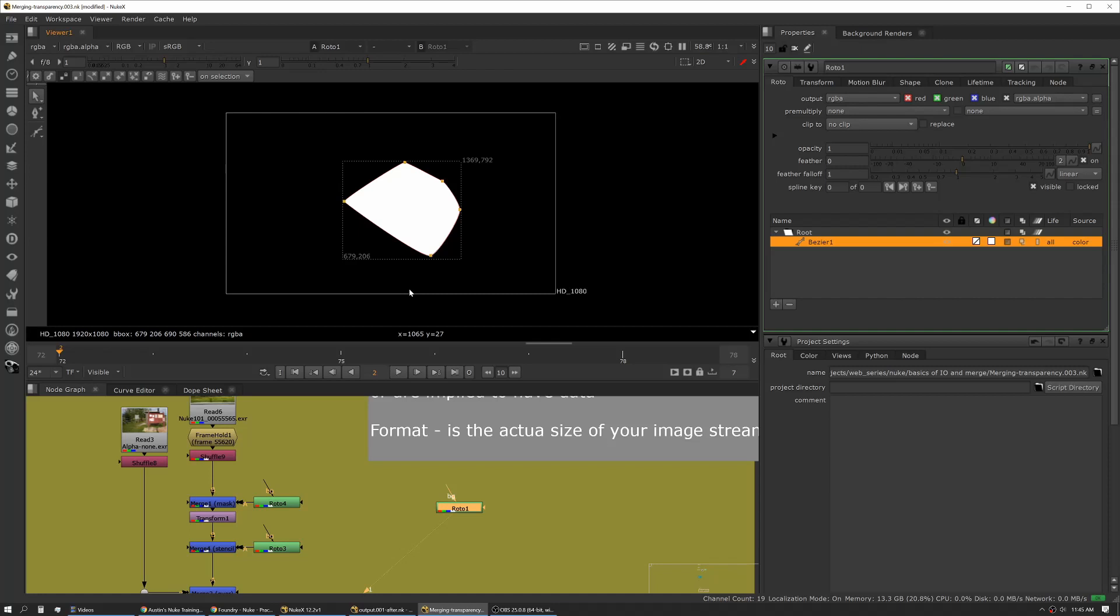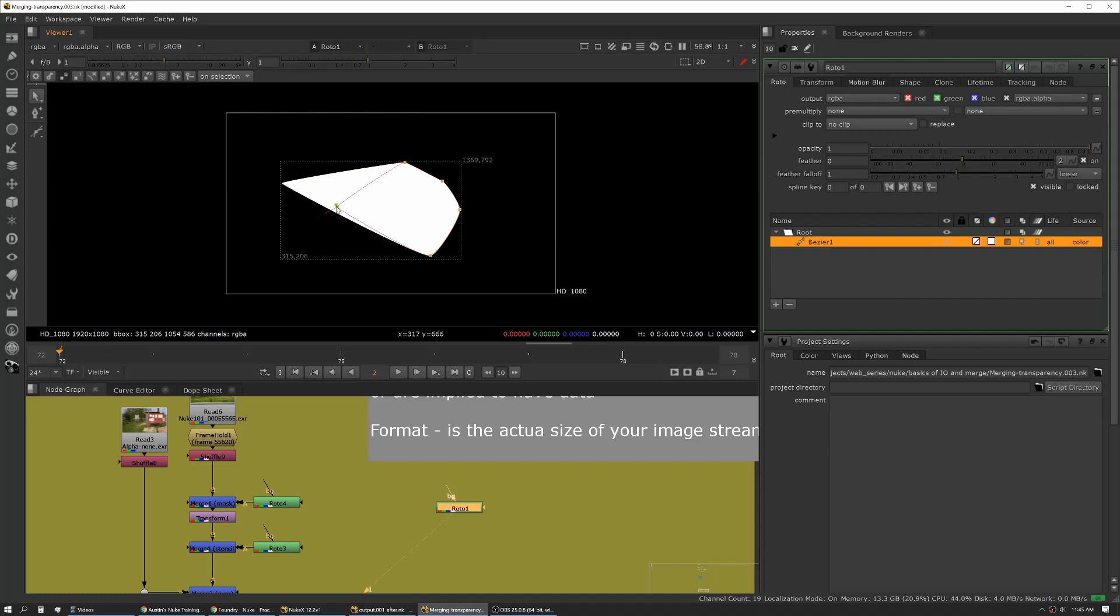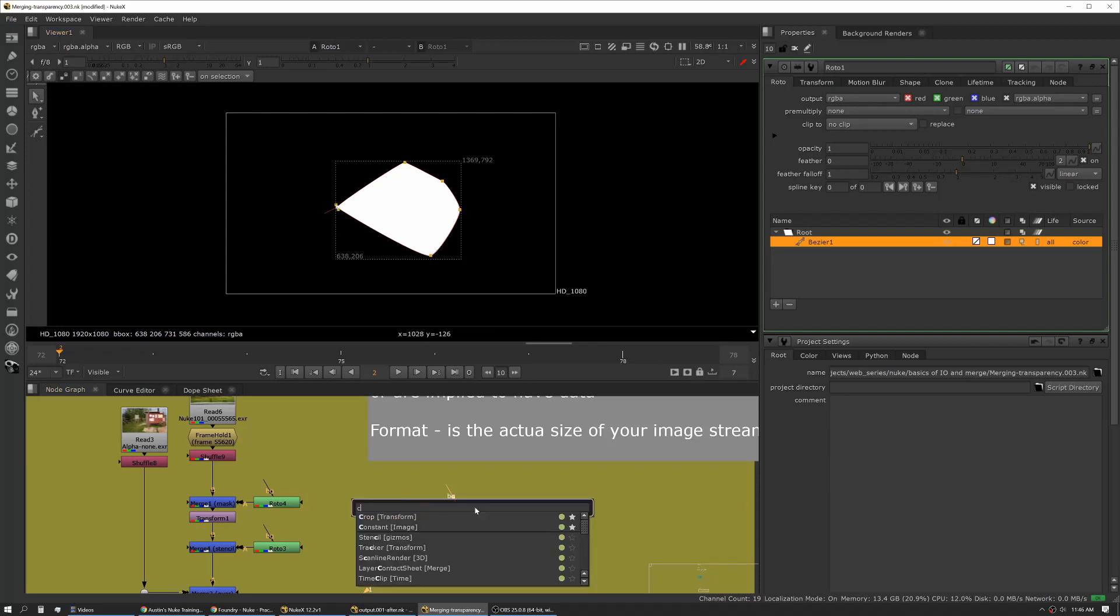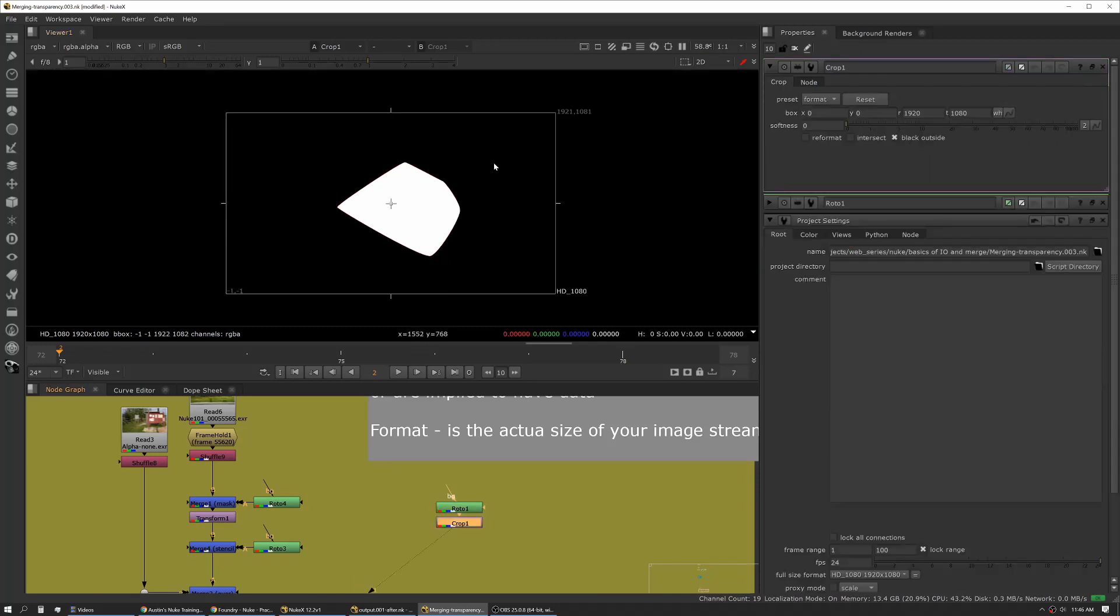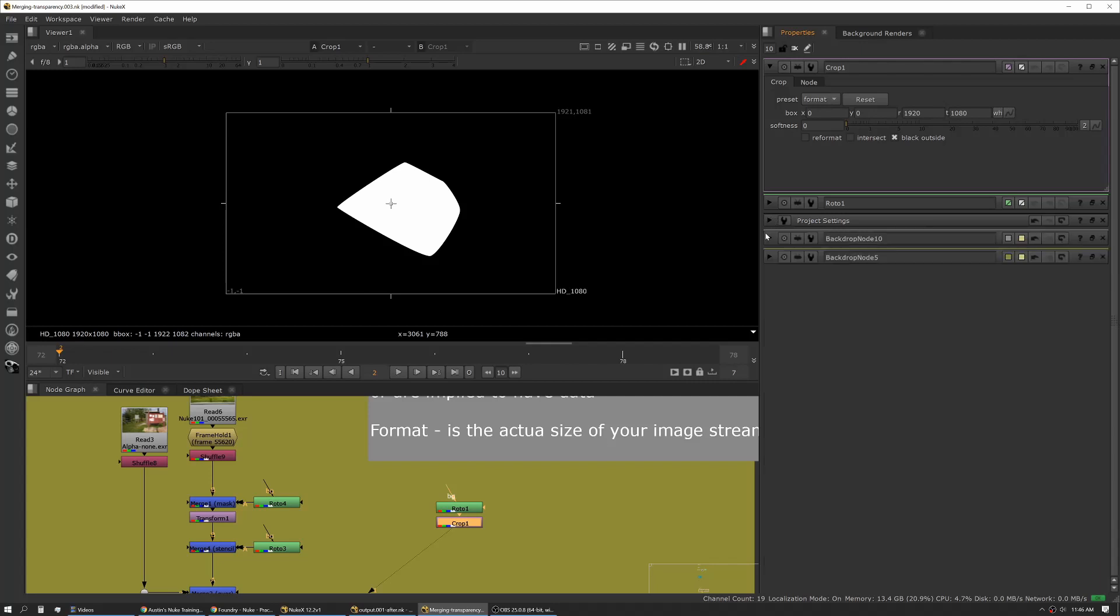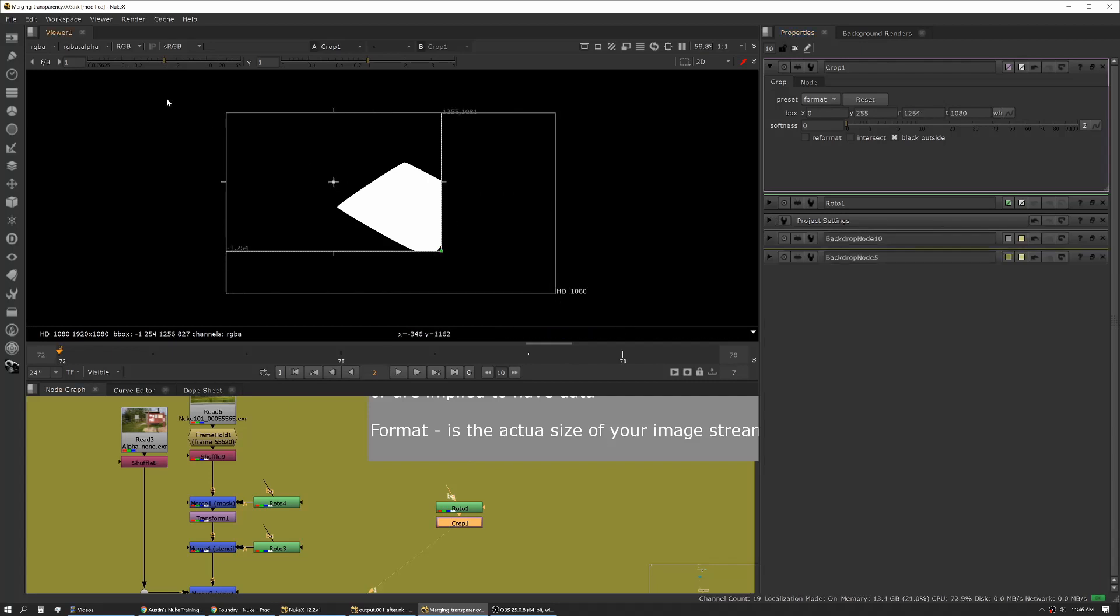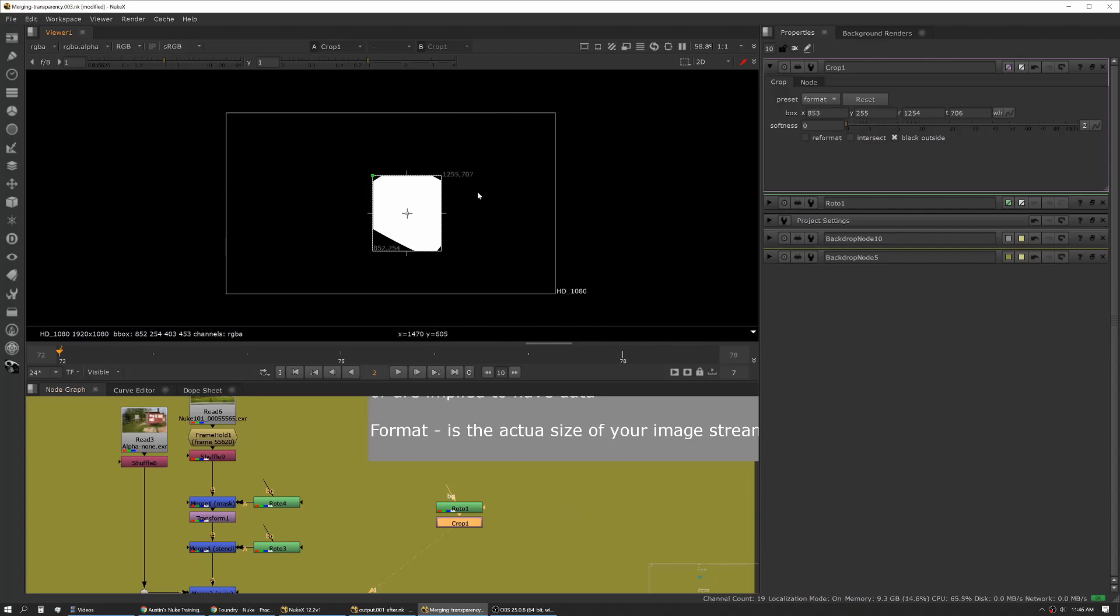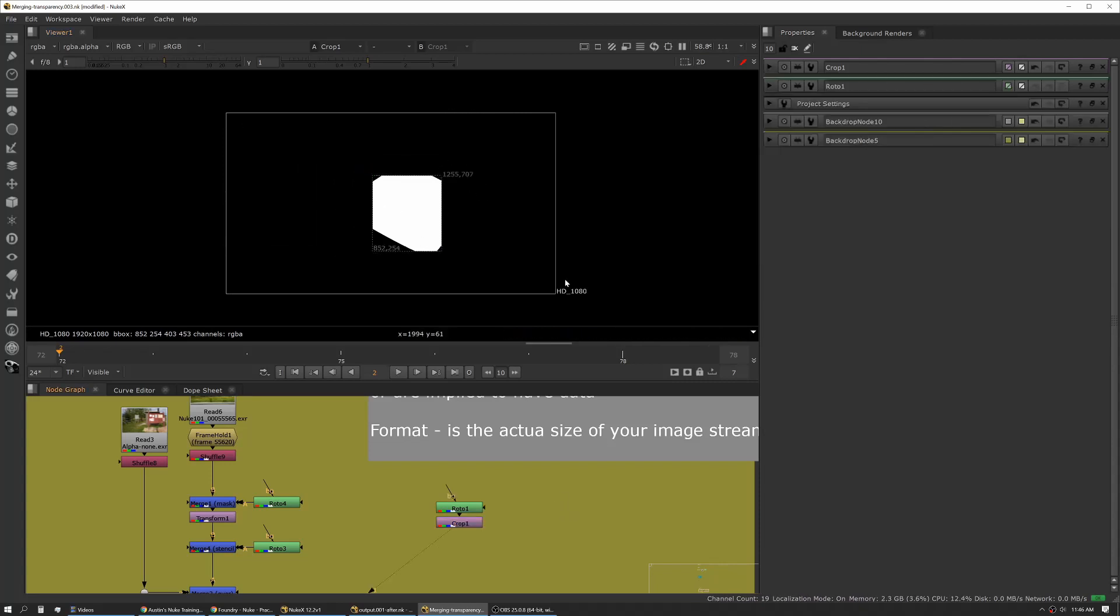In this roto shape, you can see our bounding box changes when I move the shape. Say you have an image that has something like this. A crop also manages bounding box. If I add a crop tool to this, you can see now our bounding box has jumped back out to full format, and that's because it's setting itself to the format of our image sequence as defined by our project settings. But I can now move my crop, and you can see our bounding box has changed as well.